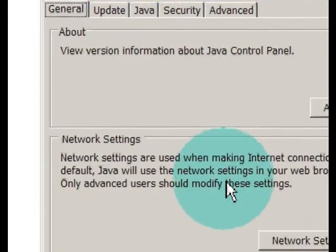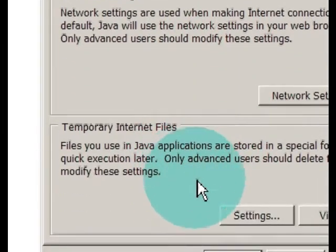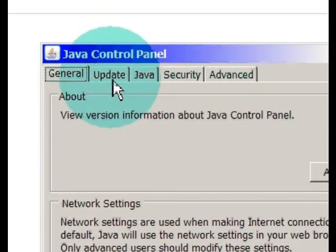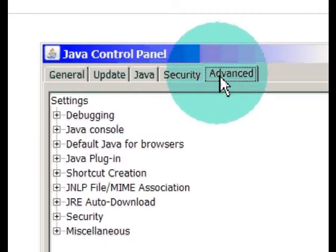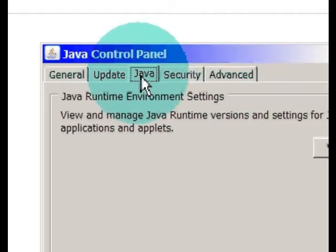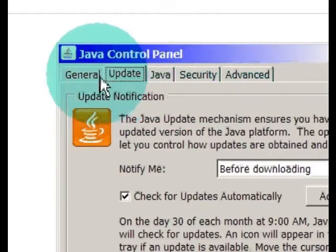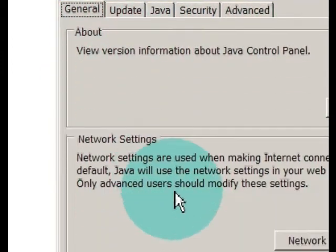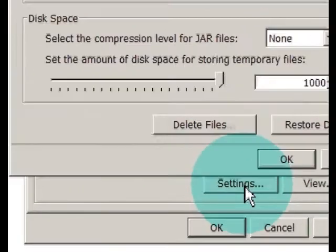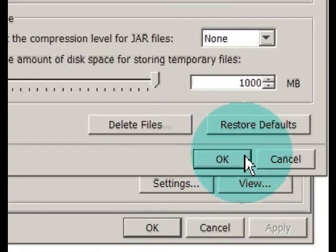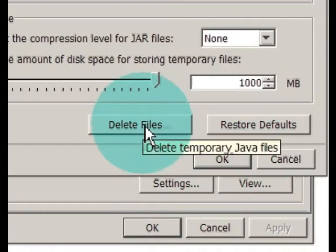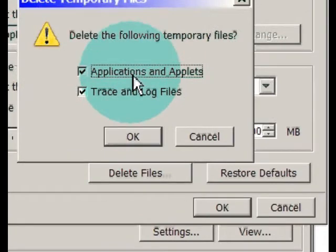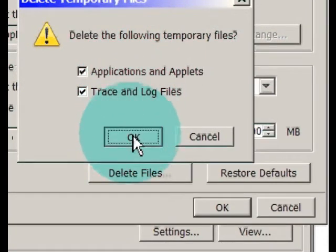And temporary internet files, I think it's advanced. Maybe it's here. Delete files. Applications, all that. Delete them, yes, okay.